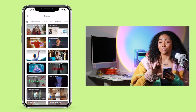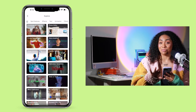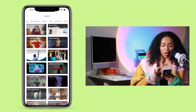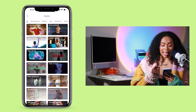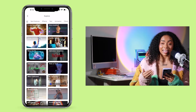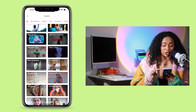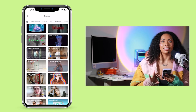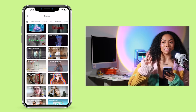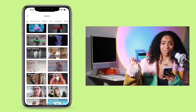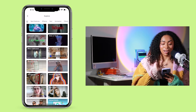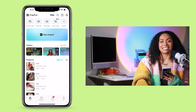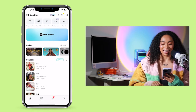CapCut makes editing videos super fun because there's so much that you can do on the app. You can literally add cool text, cool features, and even AI. CapCut definitely takes videos to another level. But since we're just starting at the basics, let's start from the beginning.